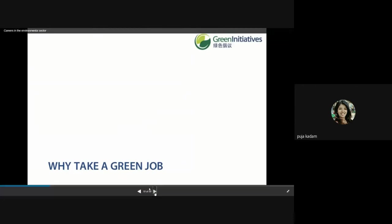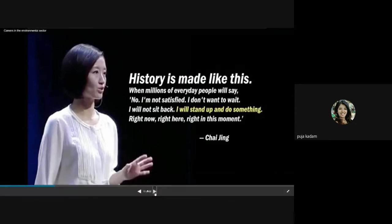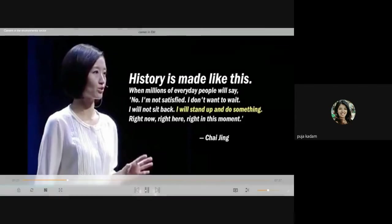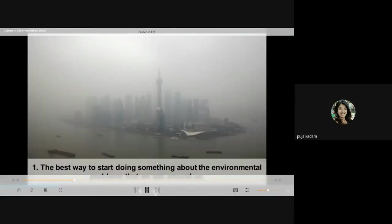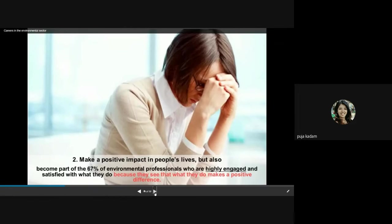Why take a green job? The green world is demanding it now. When people say they won't sit back and will do something right now, that's when innovations emerge. The best way to start is to look at problems nearby and make a positive impact in people's lives — and become part of the 67 percent of environmental professionals who are highly engaged and satisfied because they see they make a positive difference.